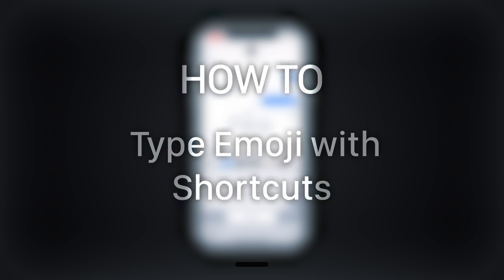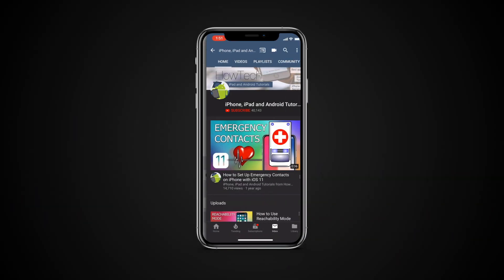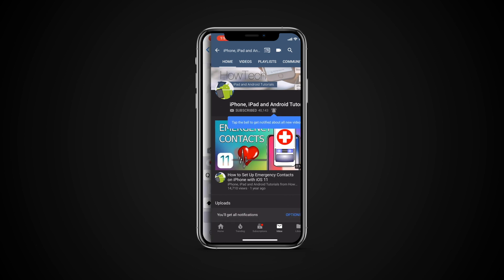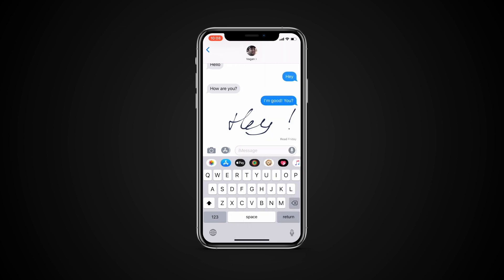In this tutorial you will learn how to type emoji with shortcuts. But before we start, take a moment to subscribe to our channel and make sure to press the bell button to be the first to know about our new videos.